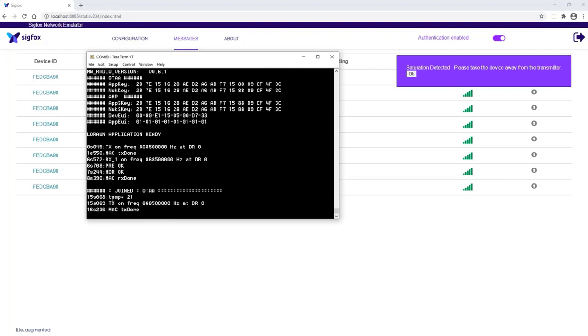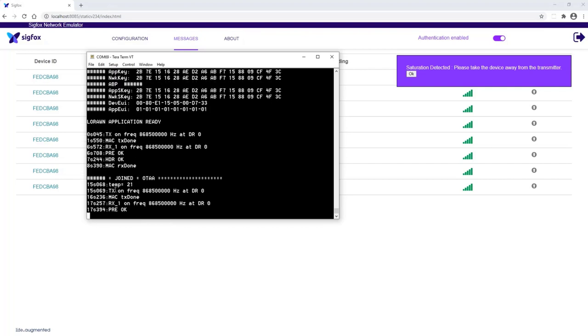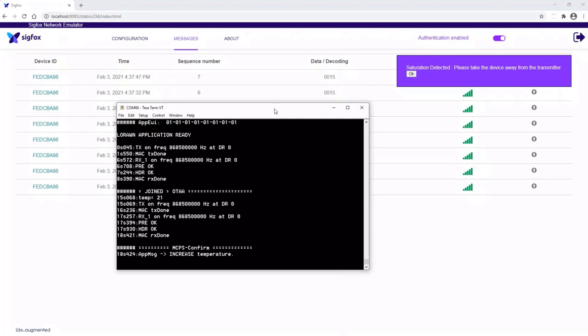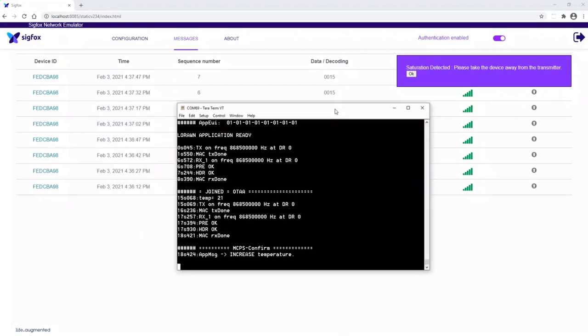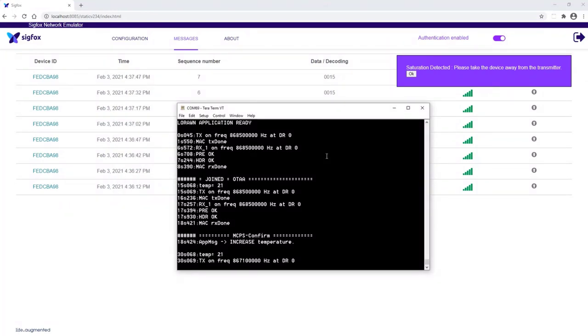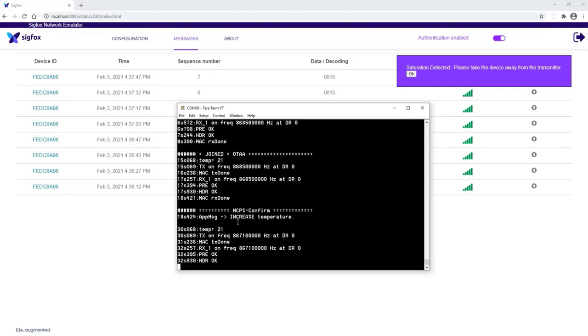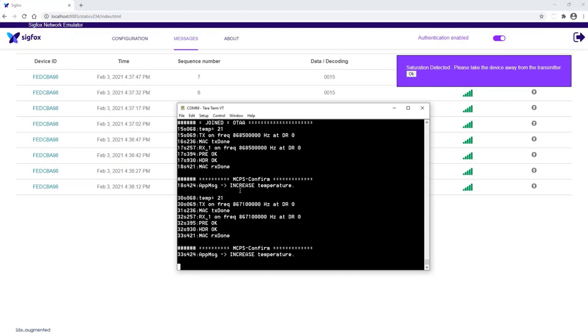Because it sends, okay, the temperature is the same, 21 degrees. This application also shows the same temperature. And again, you can receive the downlink, increase the temperature because the threshold is 27 degrees.